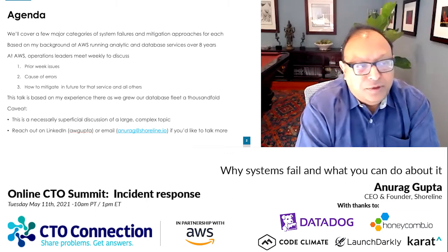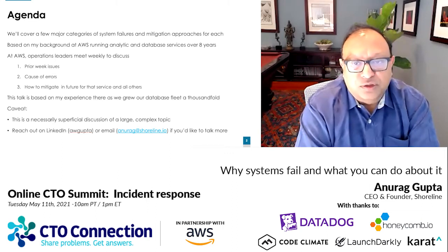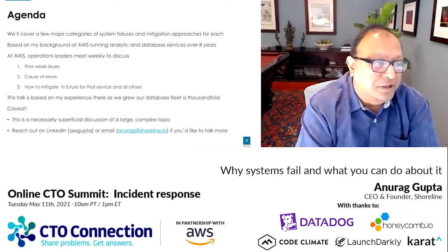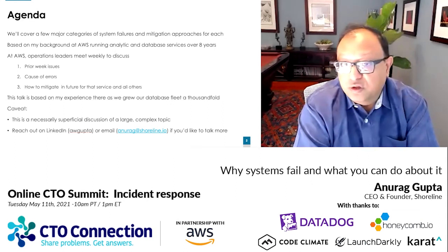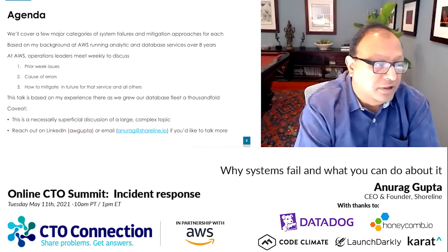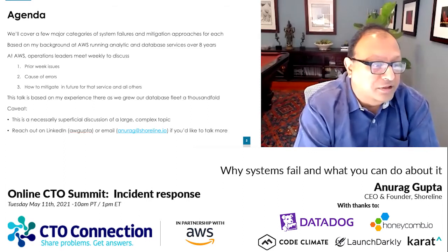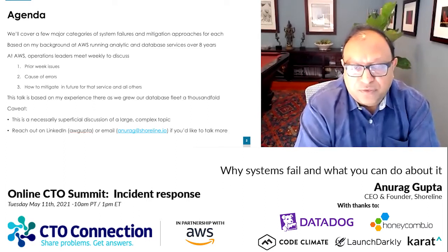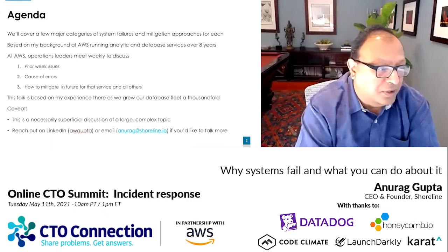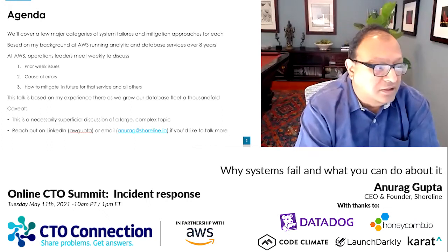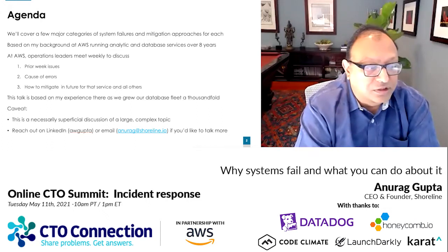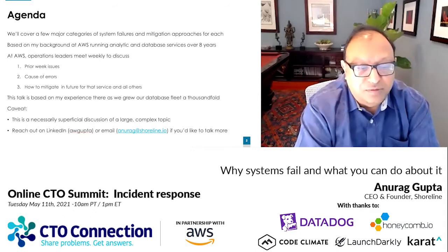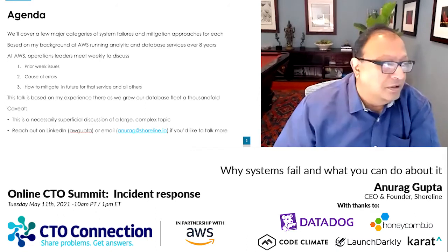At AWS, we used to meet every week to discuss all of the issues that happened in the prior week and what we could learn from each other. It's based on the combination of both as we grew quite large over that period of time. Of necessity, this is a somewhat superficial discussion of a complex topic, so reach out to me if you'd like me to talk more.